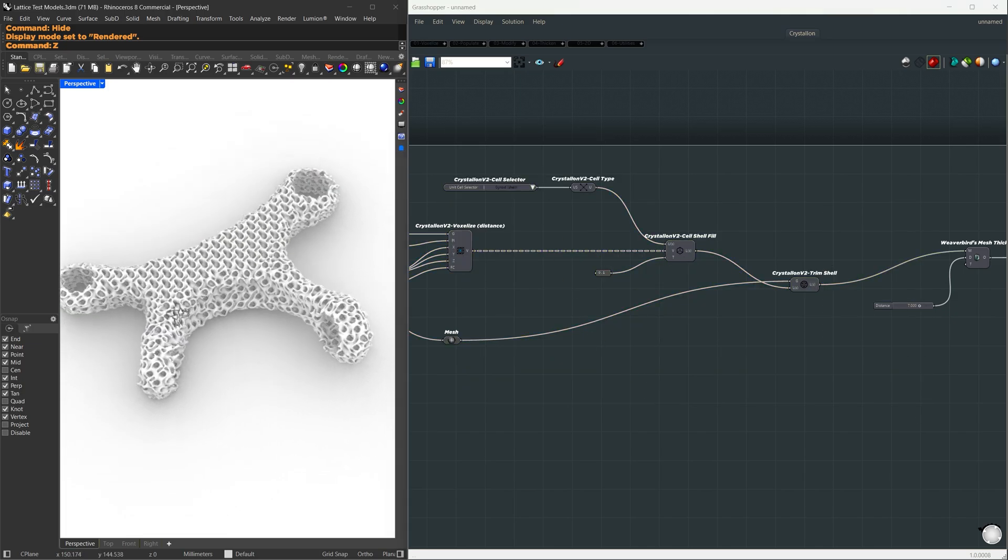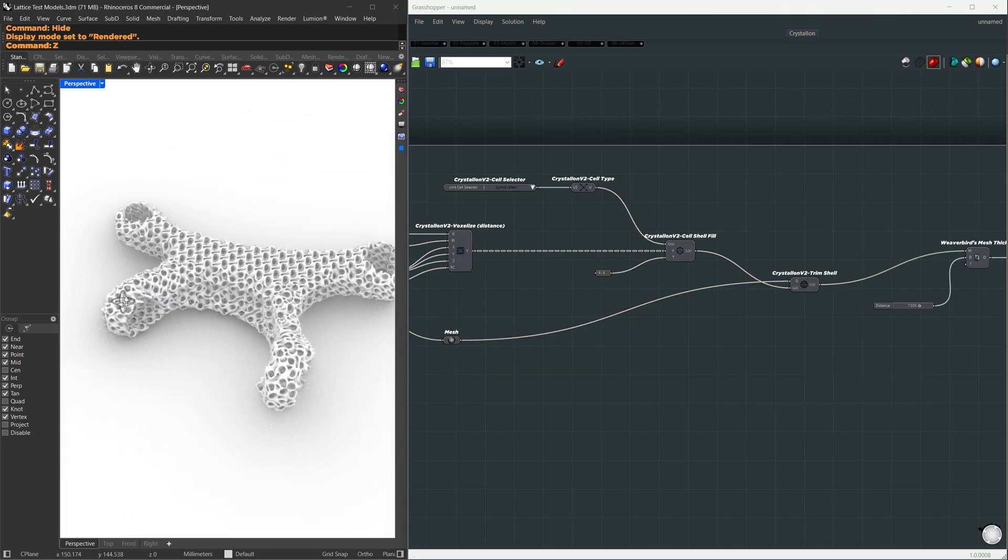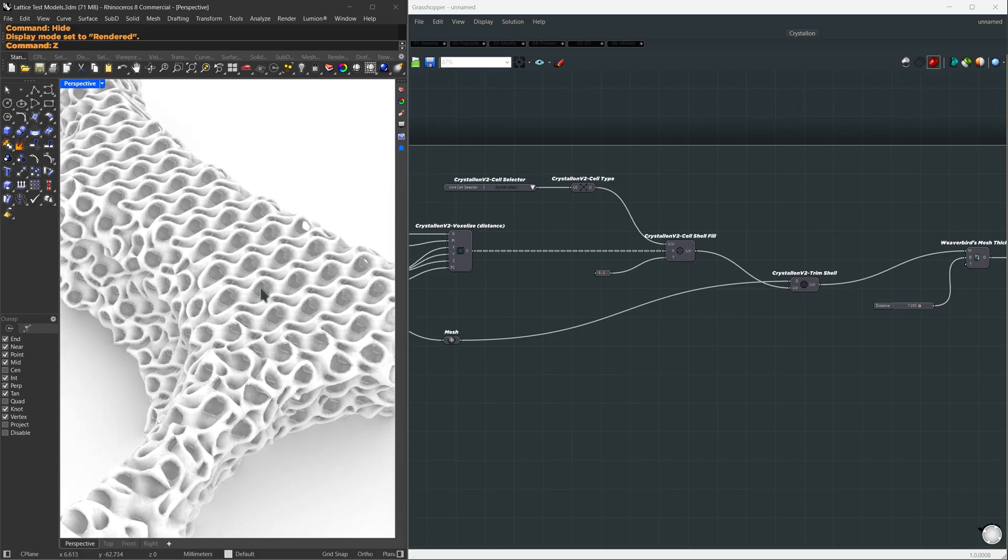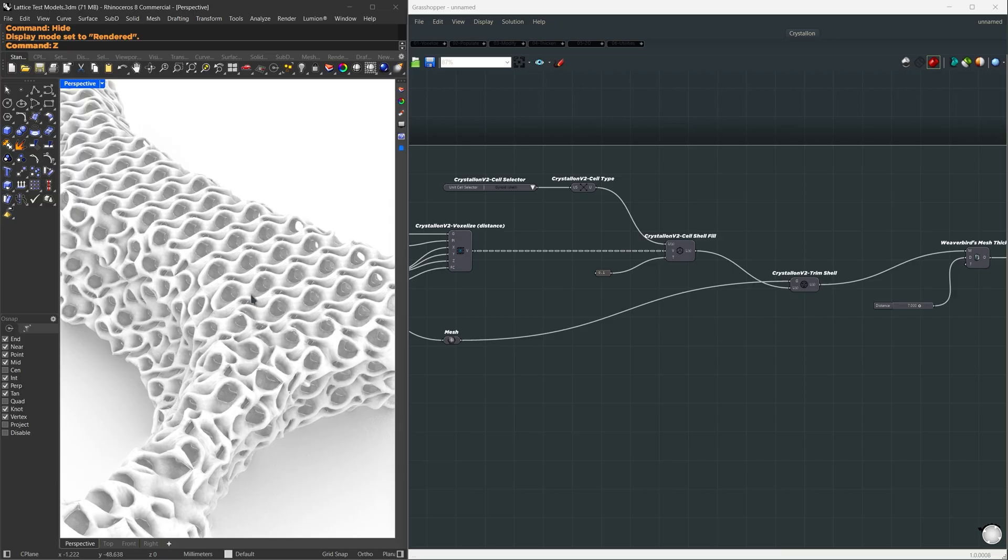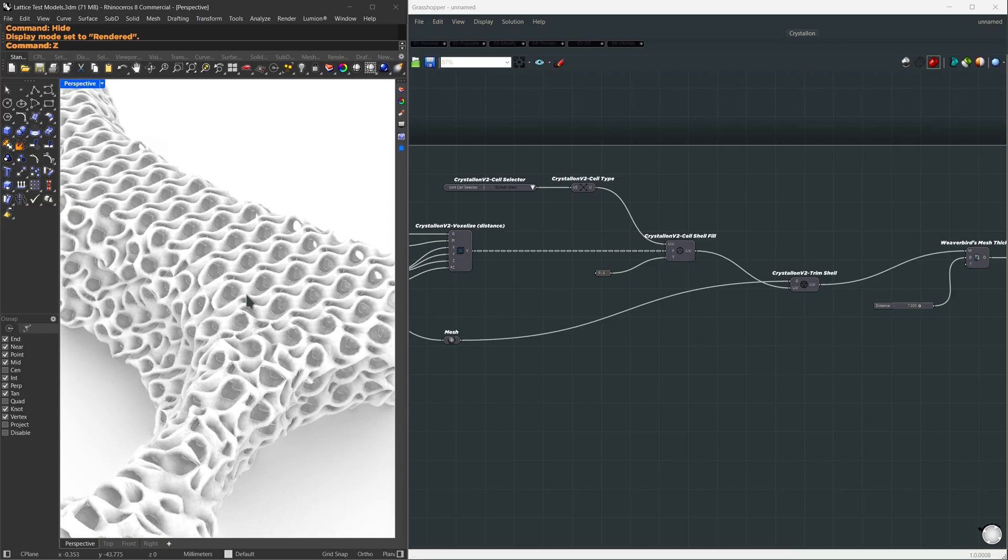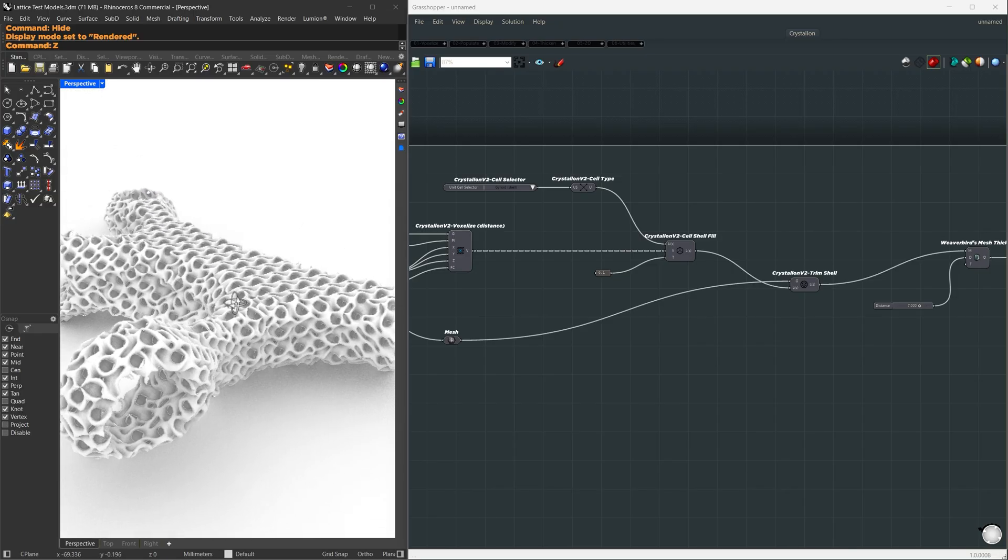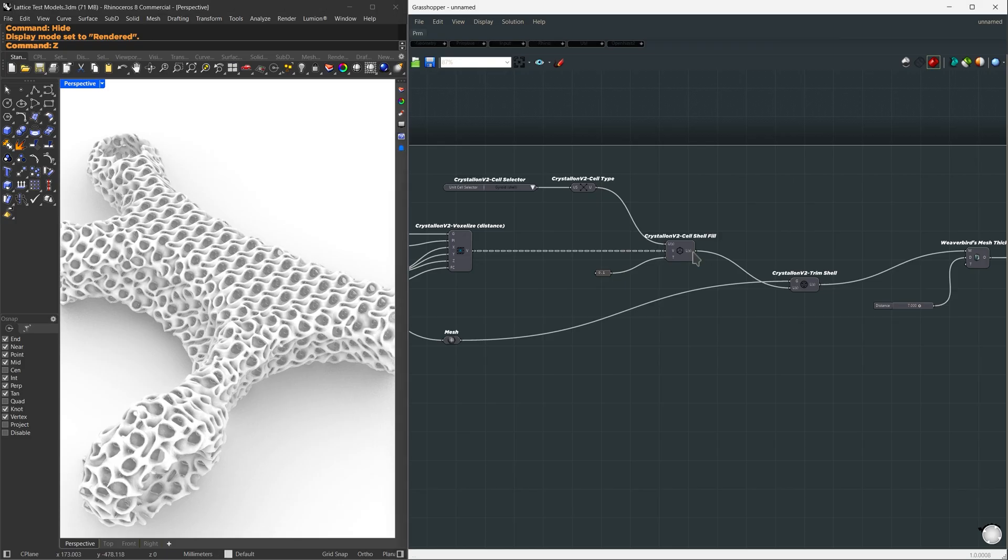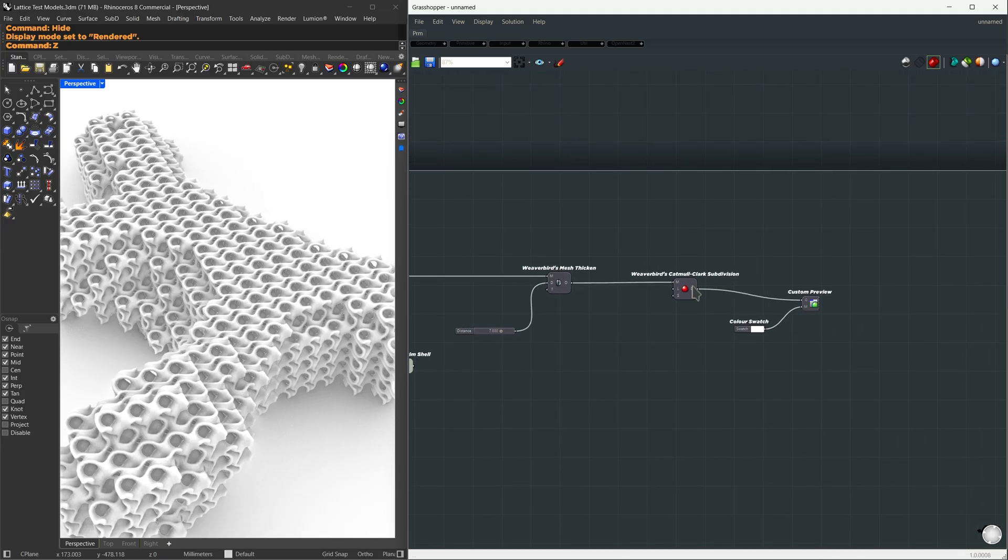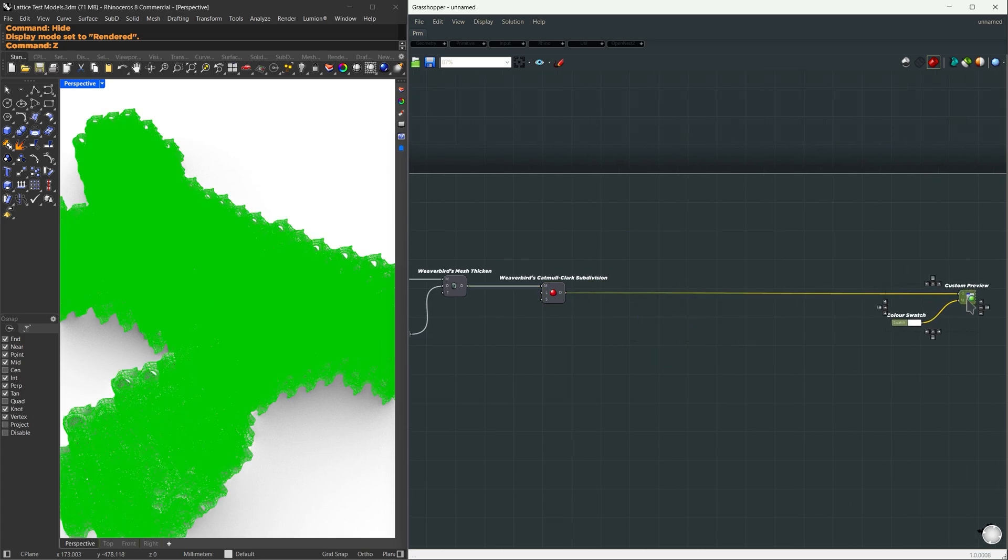Now we can see it. It now follows our structure. But there is a problem with this one. If you zoom over here, the cut is not perfectly related to the form. There are some wobbly cuts around the edges. Another way we can do this is based on volume, using the Dendro plugin. I'm going to pass the untrimmed lattice directly to the Catmull Clark and mesh thickened components, and I'm going to disable this Crystallon trim part. You can choose this method, or the next method I'm going to show you.